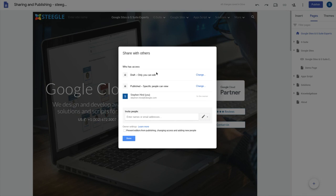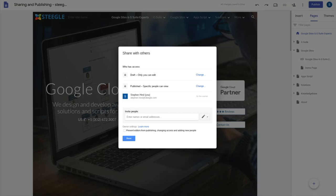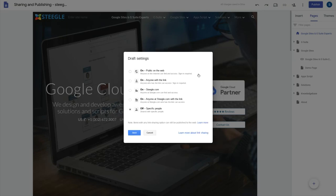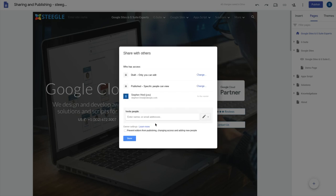The draft, the editor version of the site, you probably want to keep very private. Either only you can edit the draft or you can add specific people in to edit the page. You can change this if you wish. If you want to make a site available for your whole G Suite domain to do that, you can do so. Normally you do not want to make this public. That's for draft.